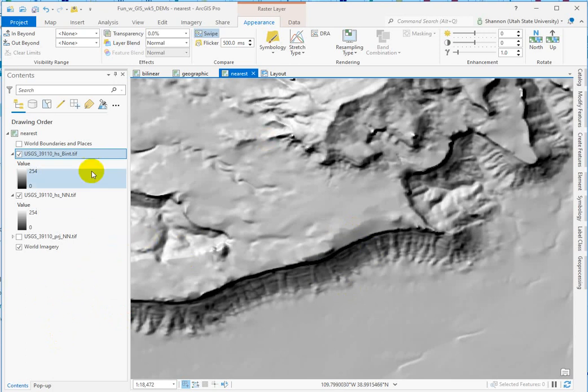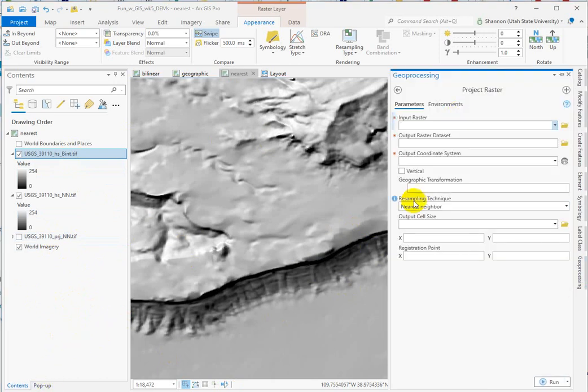So again, the only way to fix that is to go back to the geographic elevation model, run project raster again, but choose the correct resampling technique and then recalculate your hillshade.